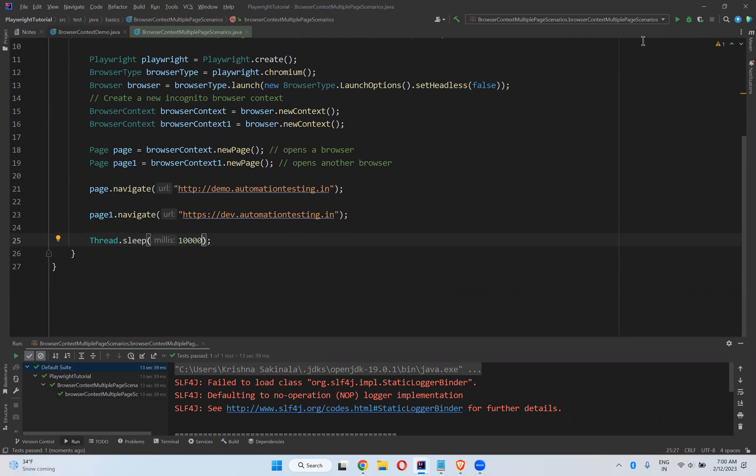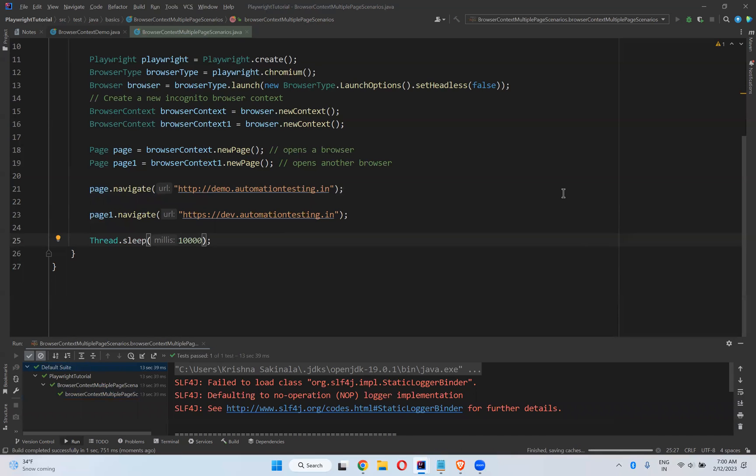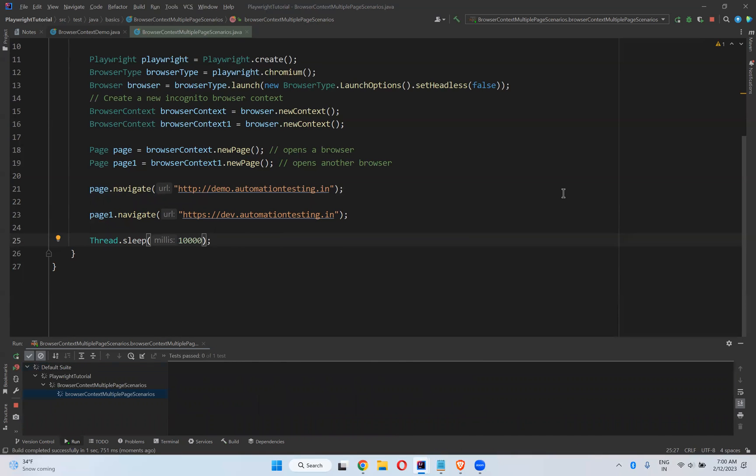And we'll try to execute again and see the behavior. Observe carefully.